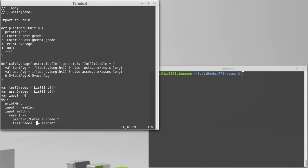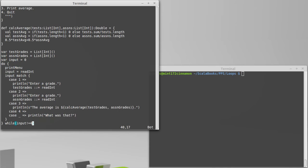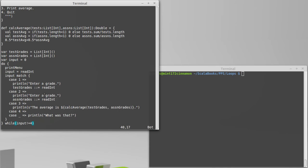In this particular piece of code, the print menu function is always called at least once—we couldn't avoid that. But calcaverage is only called if we actually select option number three from the menu. So in order to get function coverage, we will have to run it and at least pick option number three. It turns out function coverage is very minimal. That's probably the absolute bare minimum that you should do.